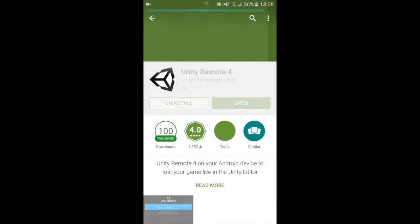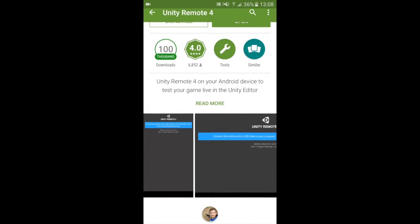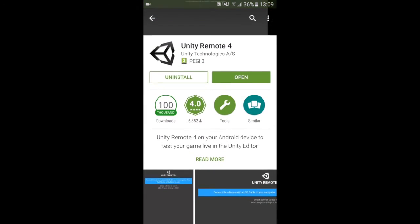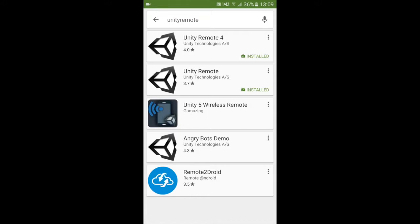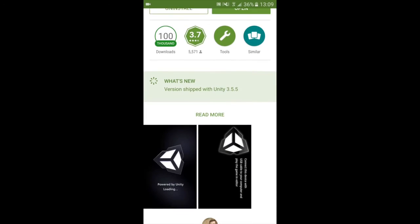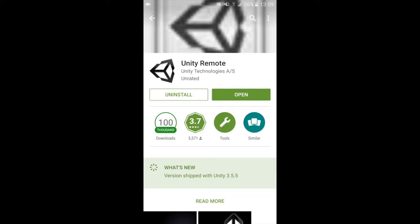Now this one doesn't work, it has never worked for me. But you will go ahead and download the Unity remote which looks like this. You will hit download and install.